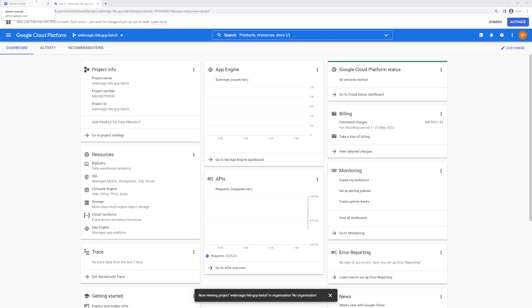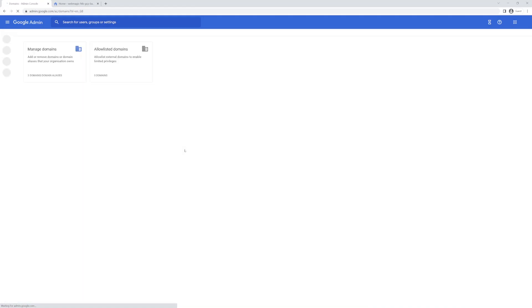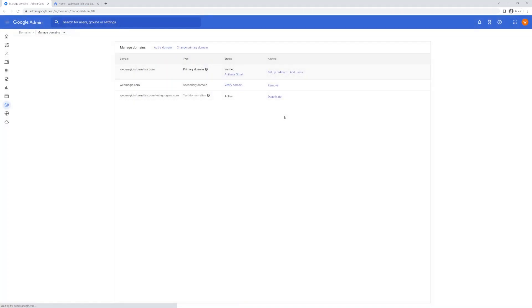In this video I will show you how to set up your Google Cloud organization. Once you have set up your Google Cloud Identity and verified your domain name inside Google Cloud Identity, I have one verified domain name over here. Once you have done this step...